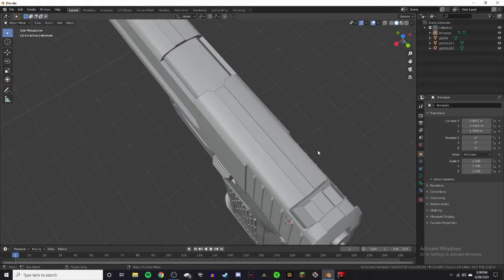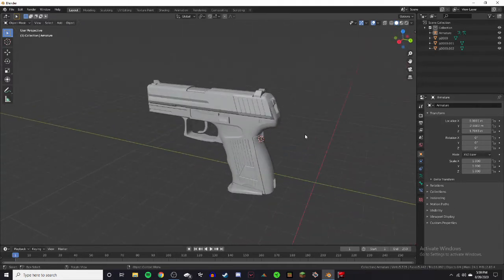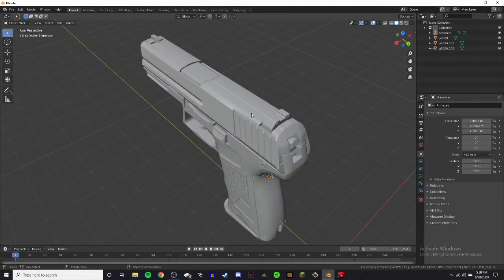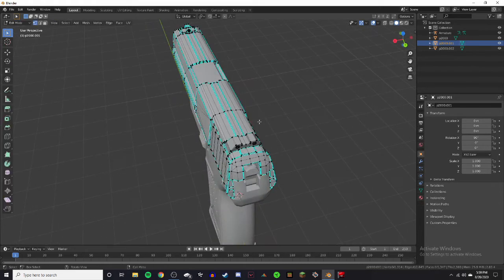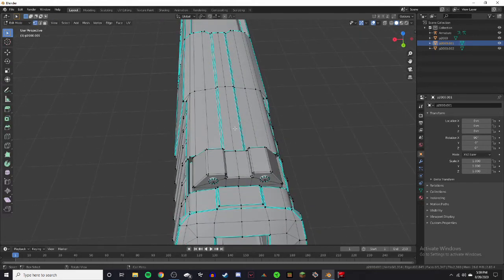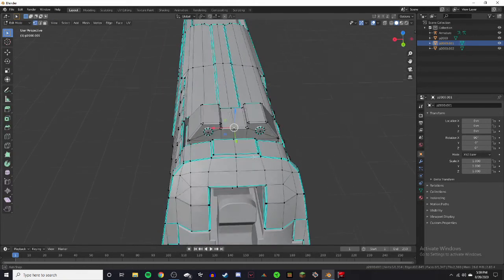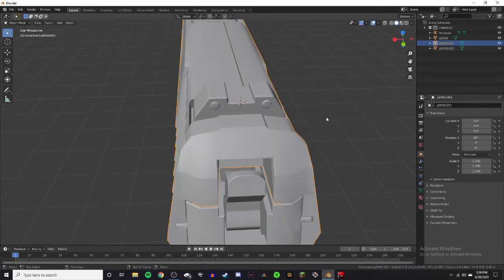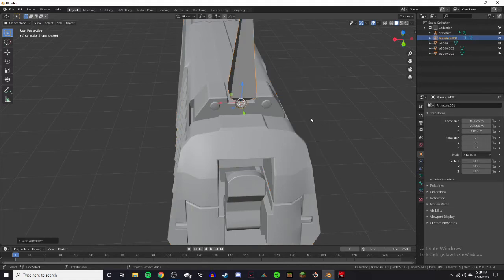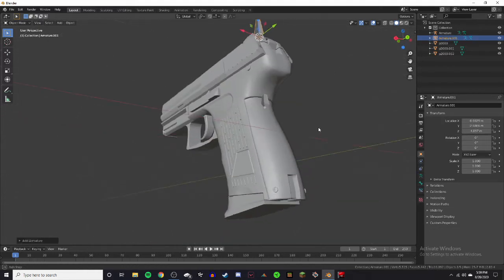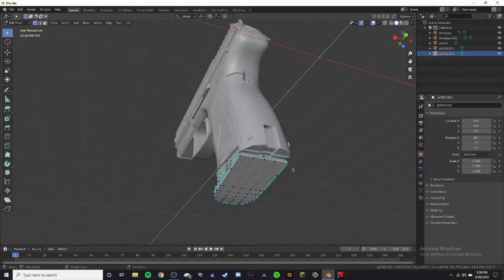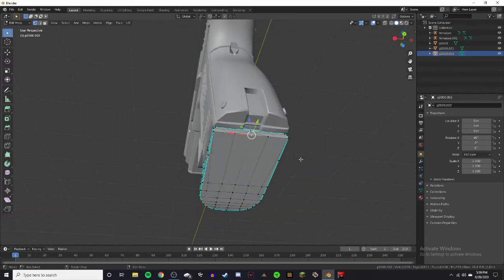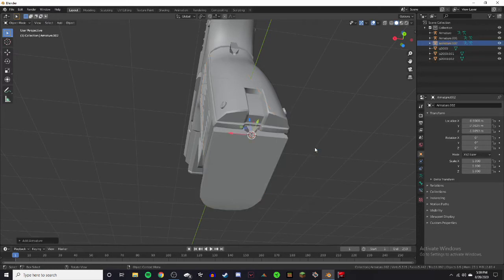Do that for the rest of the weapon's parts as well. So take the slide, select the slide or something like that. Find a part, roughly in the middle. Click on the little piece. Shift-S, cursor to selected. Object mode. Shift-A, armature. And then same for the magazine. So click a piece. Shift-S, cursor to selected. Object mode, armature.